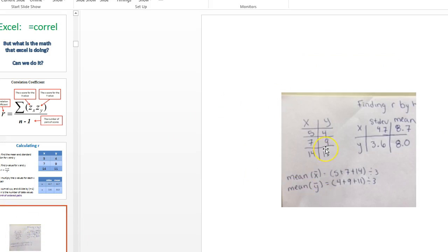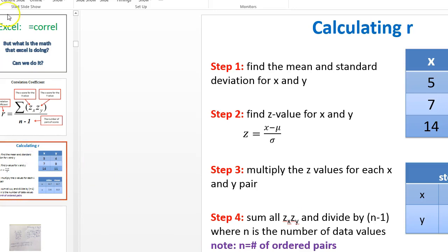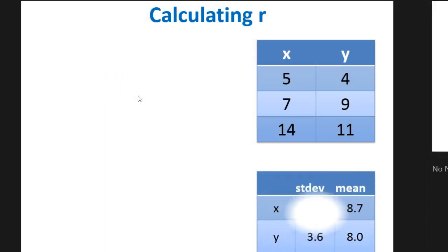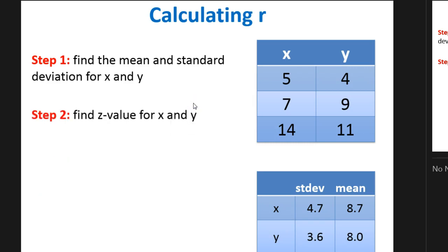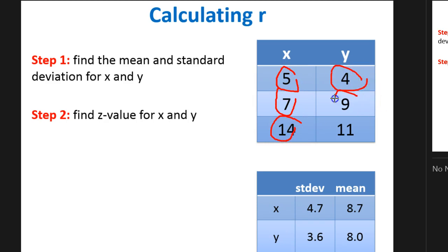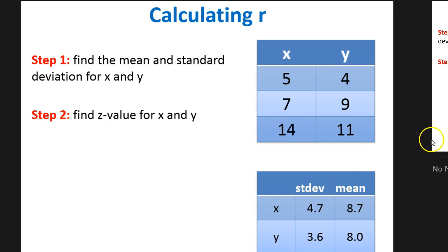We talked about how we can solve for the mean and the standard deviation for x and for y. Either it's going to be given to you or you're going to have to calculate it. Step two is to find the z-score for x and y — and I don't just mean for one x and one y, I mean for all of them. You need to find the z-score for 5, 7, 14, 4, 9, and 11. If you've forgotten how to find the z-score, remind yourself: z equals my score minus my mean, over my standard deviation.